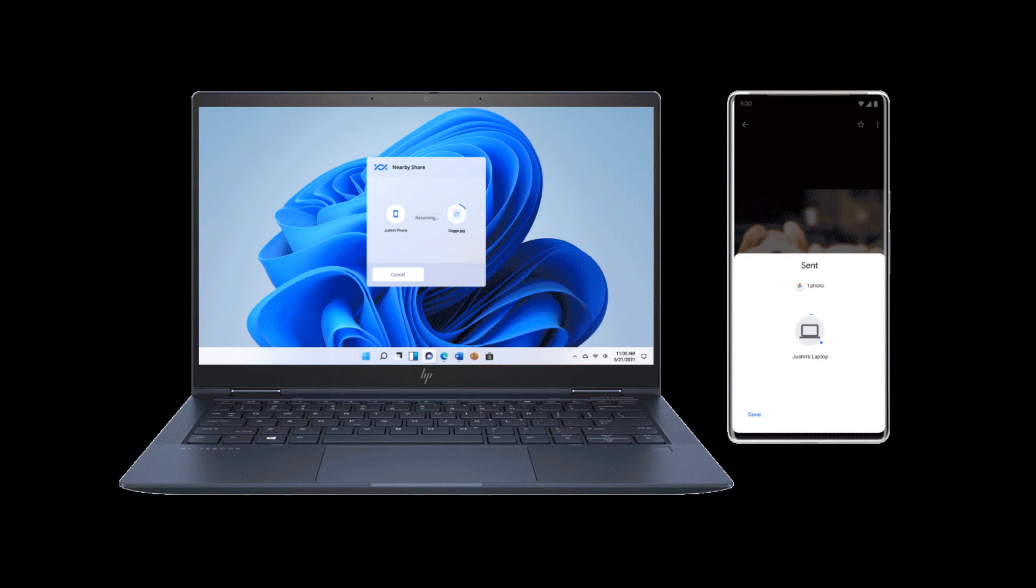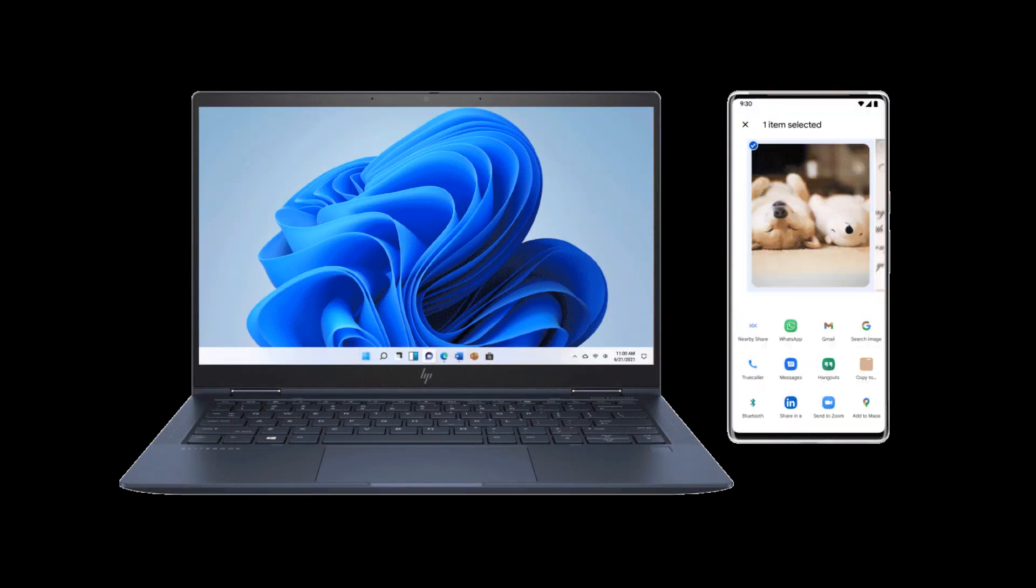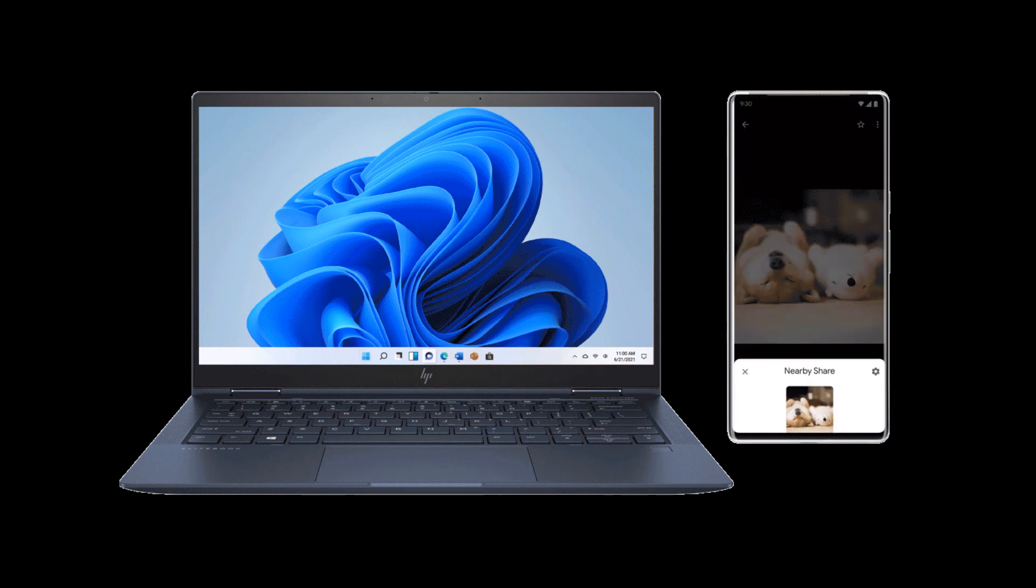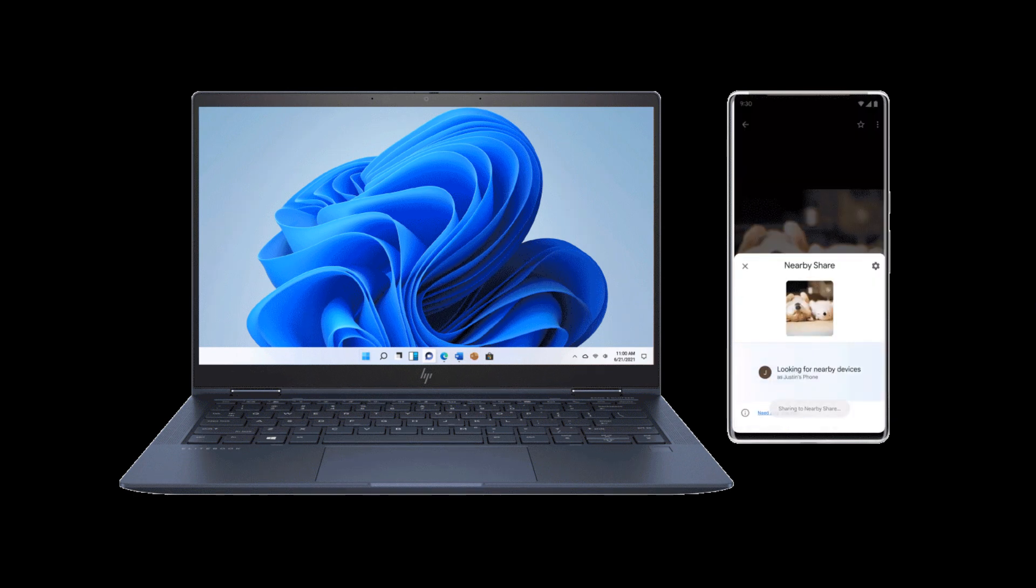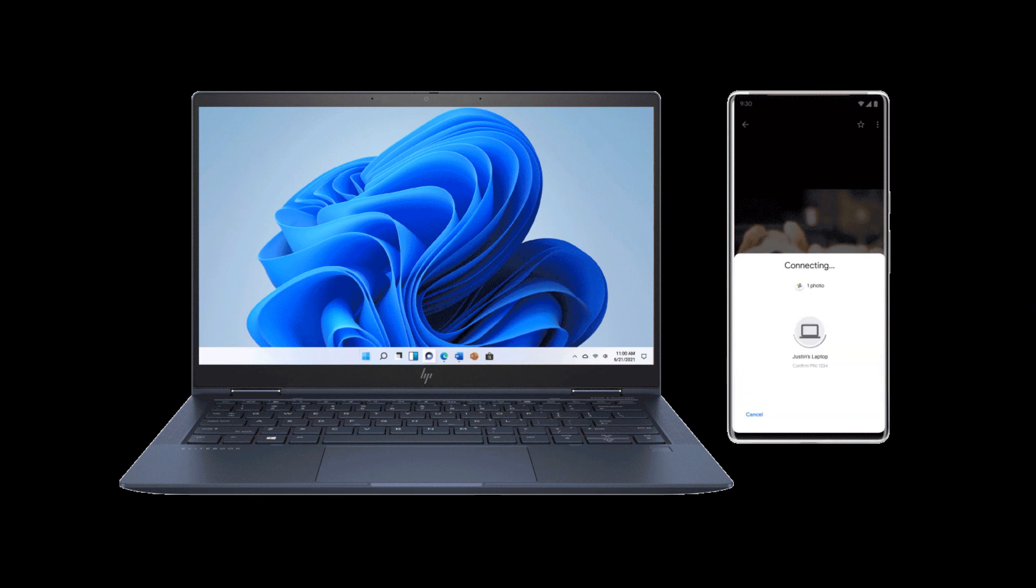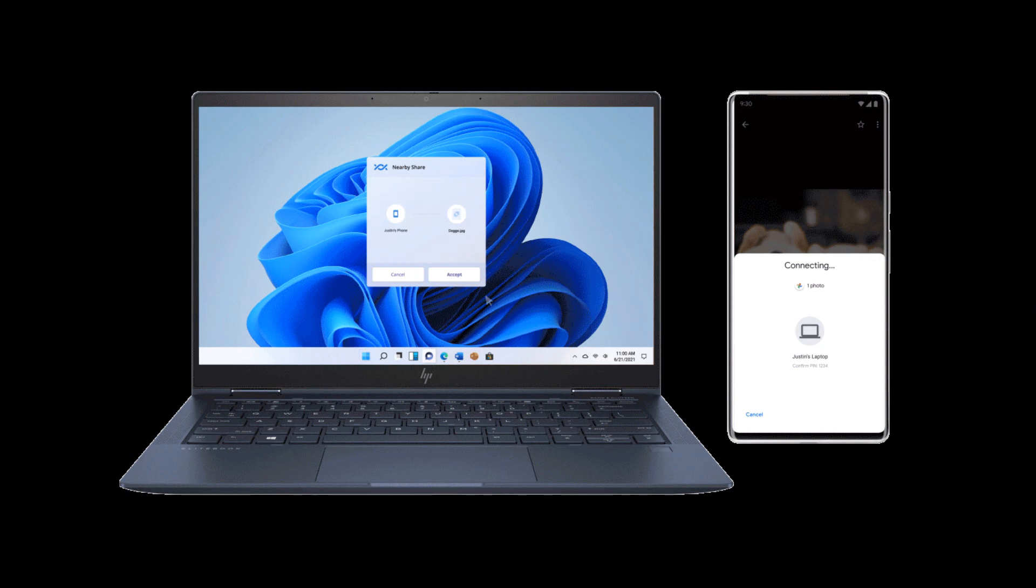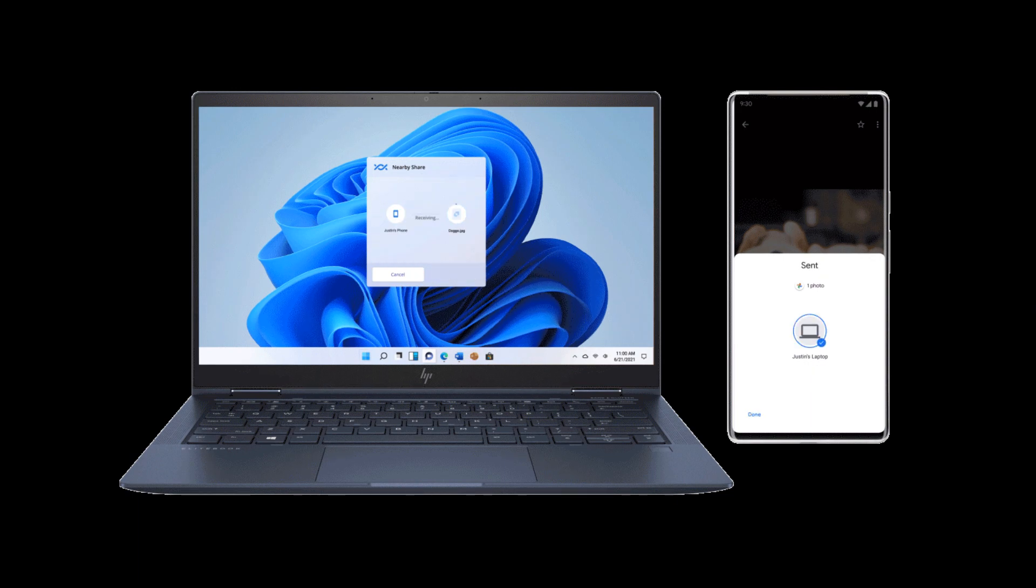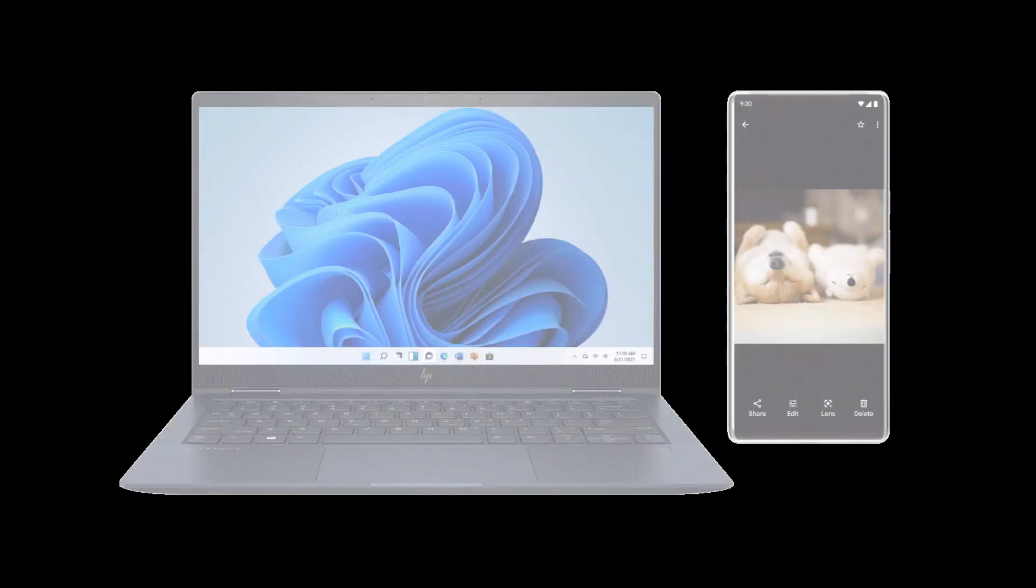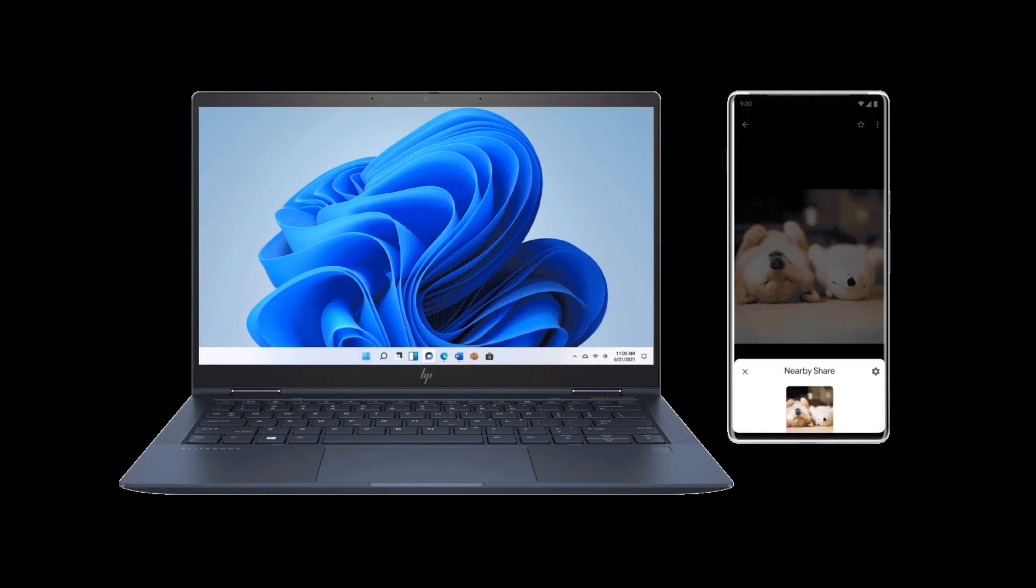Now, this new feature, which is called Fast Pair, as we can see in the image in this video, which was taken from that announcement, will basically connect your Android phone to your Windows PC, where Google say you'll be able to quickly set up your Bluetooth accessories, sync your text messages and share files with nearby share.